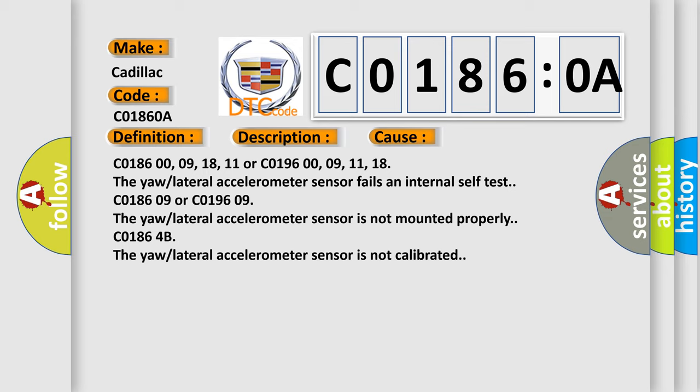C018609 or C019609, the yaw lateral accelerometer sensor is not mounted properly. C01864B, the yaw lateral accelerometer sensor is not calibrated.